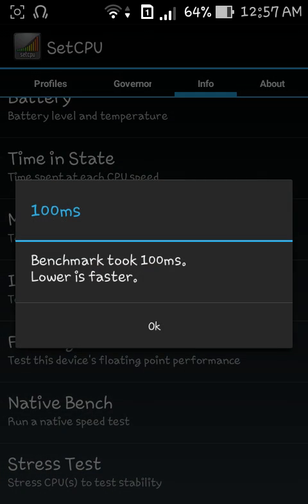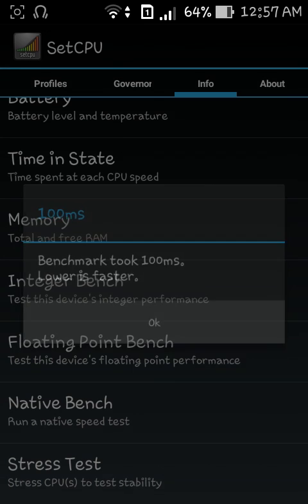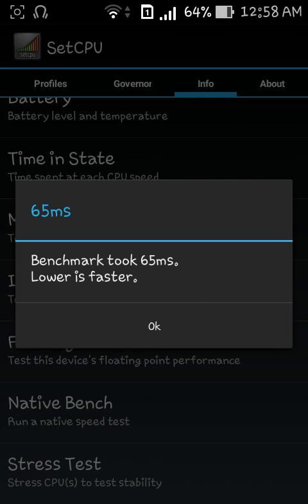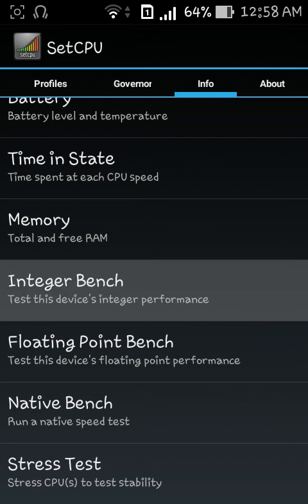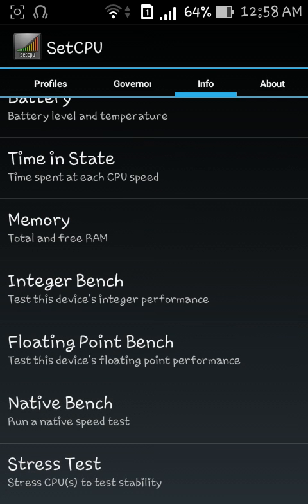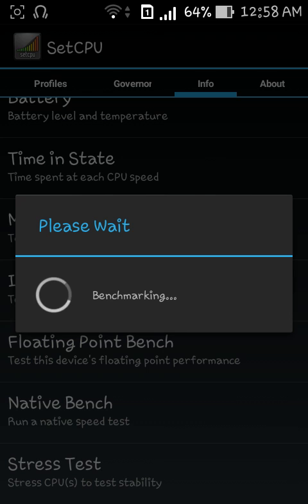Let me now go to integer bench. It basically checks the integer score of your phone and the more time it takes the worse your phone is. The lower it is the faster it is. I've got a score of 100 milliseconds. You can compete with your friends checking this score and bragging about your score. This time it took 65 milliseconds, it changes every second.